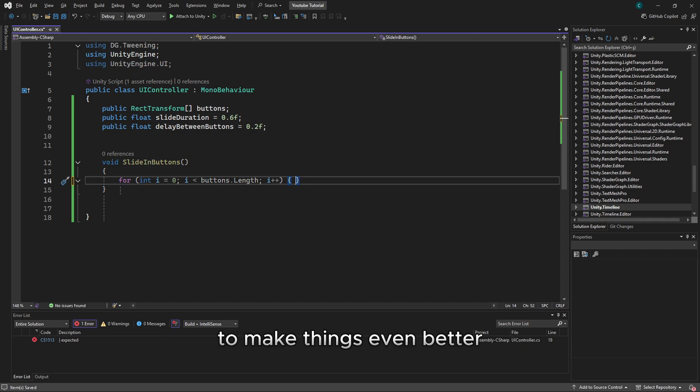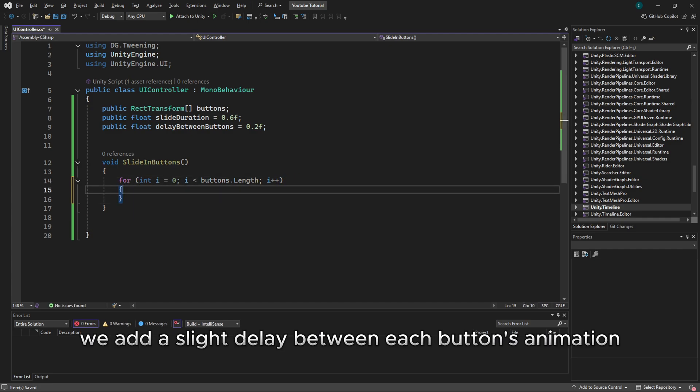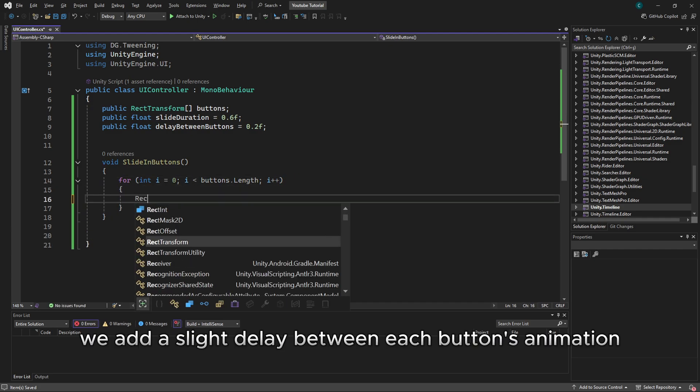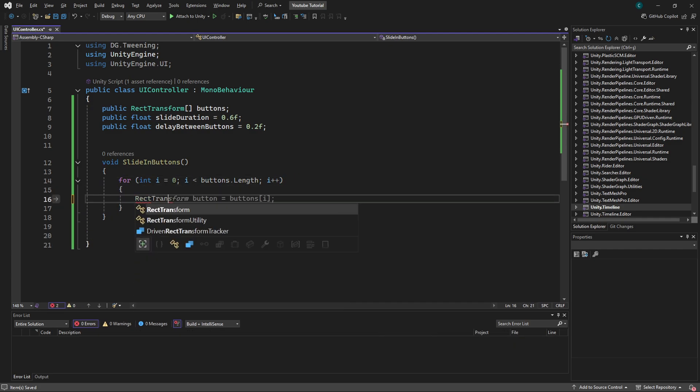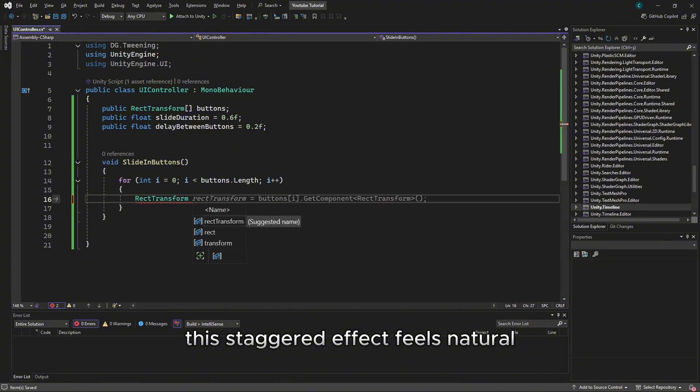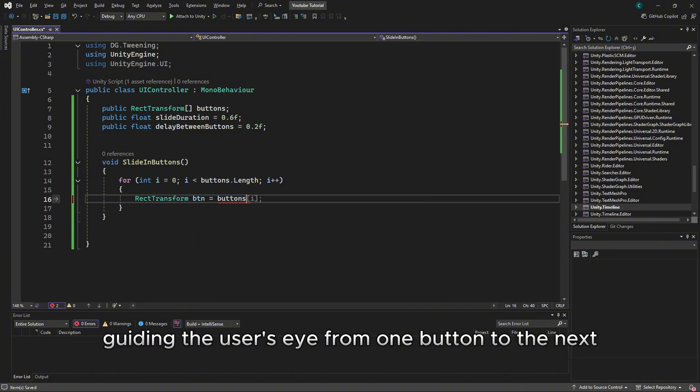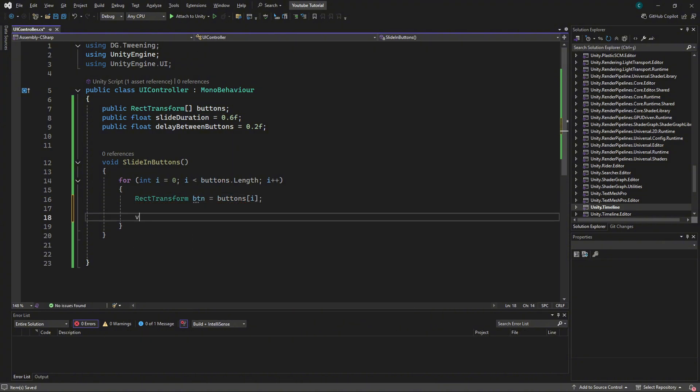To make things even better, we add a slight delay between each button's animation. This staggered effect feels natural, guiding the user's eye from one button to the next.